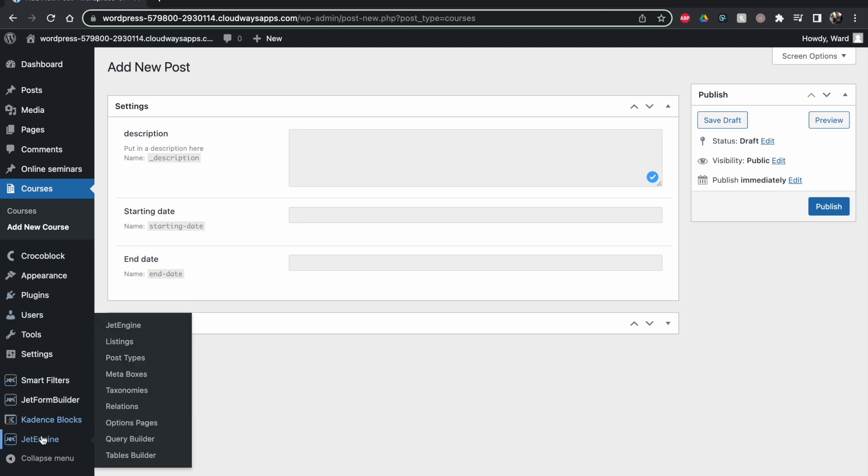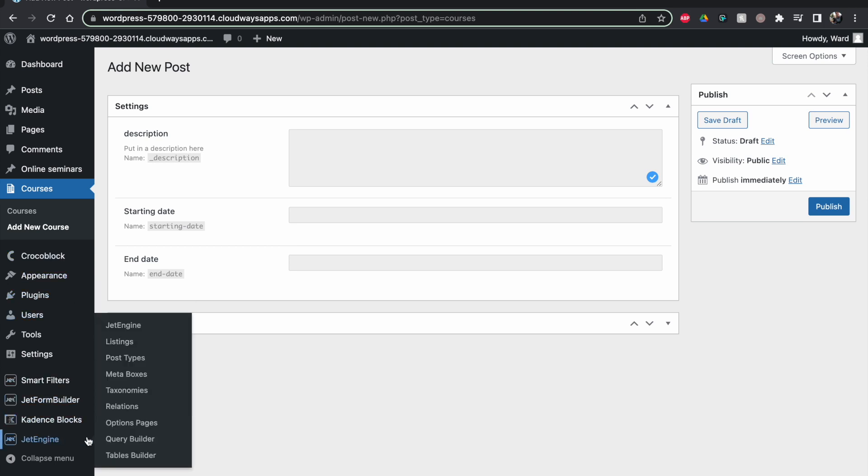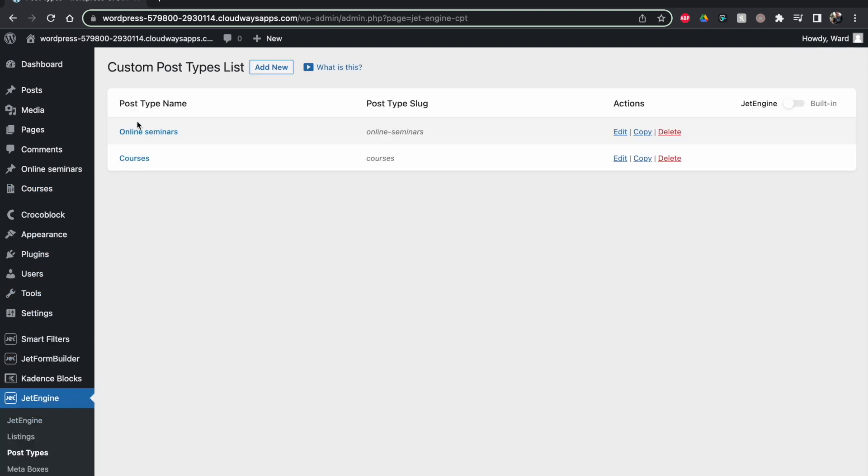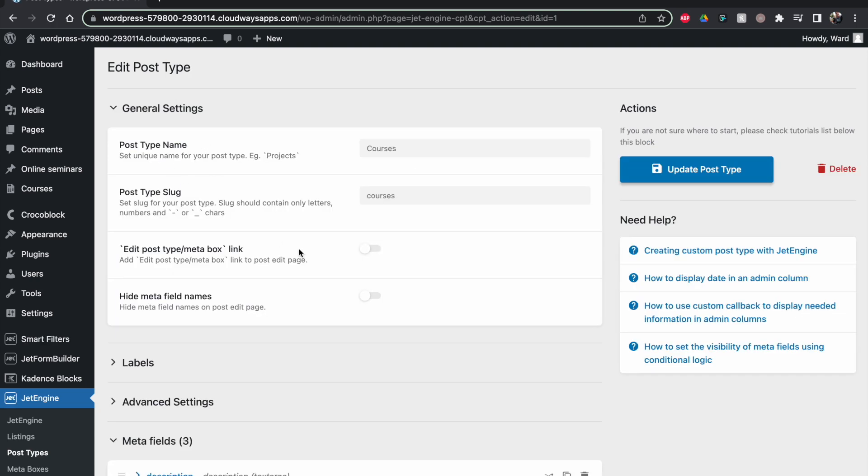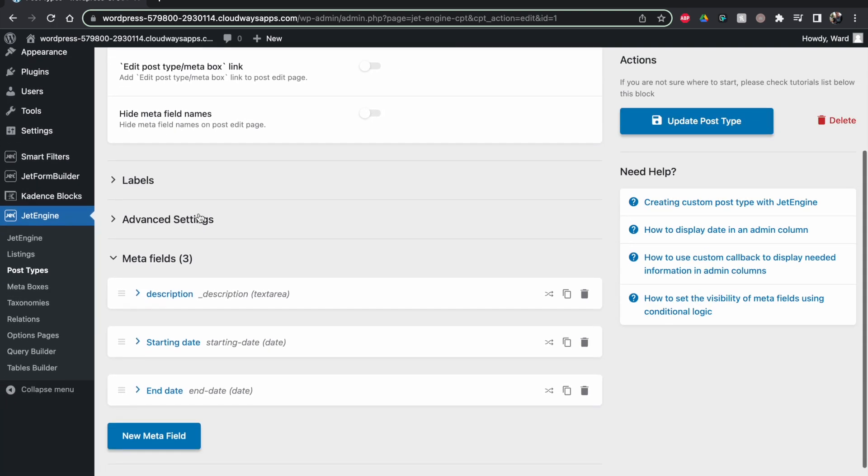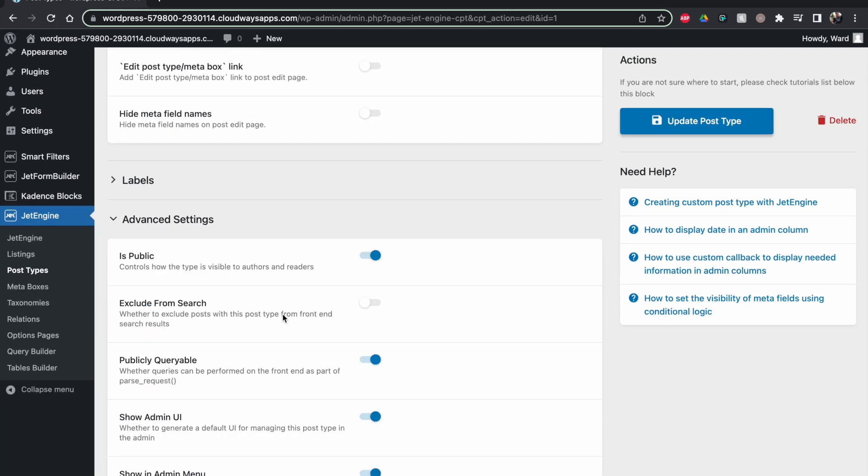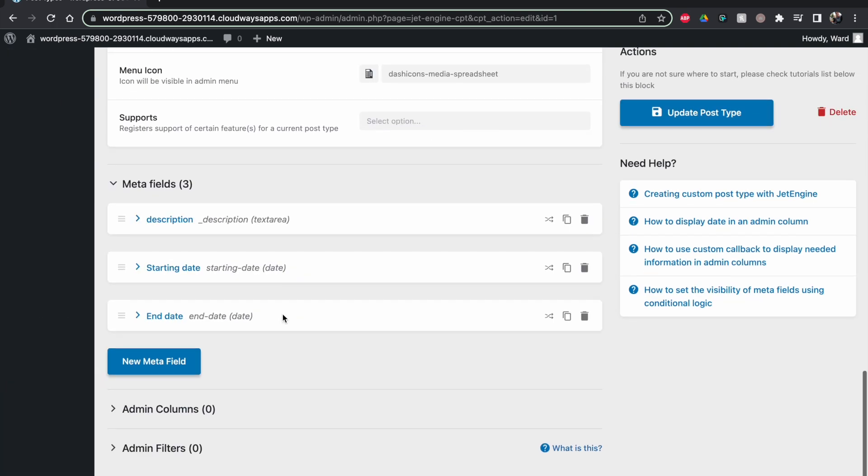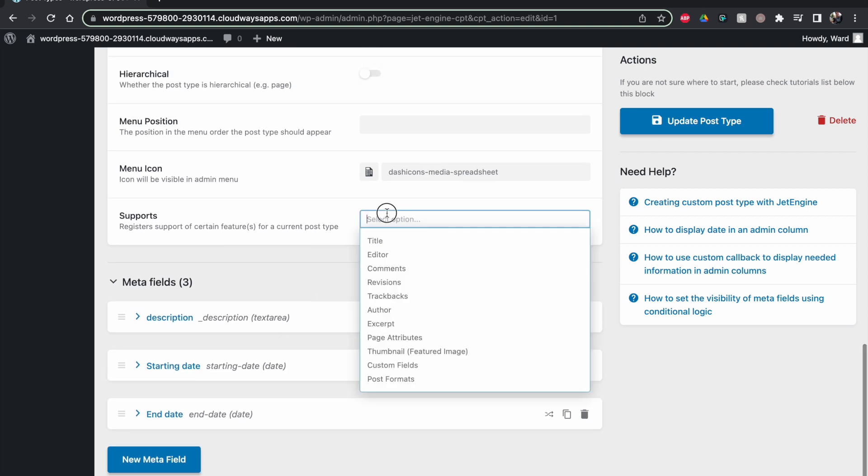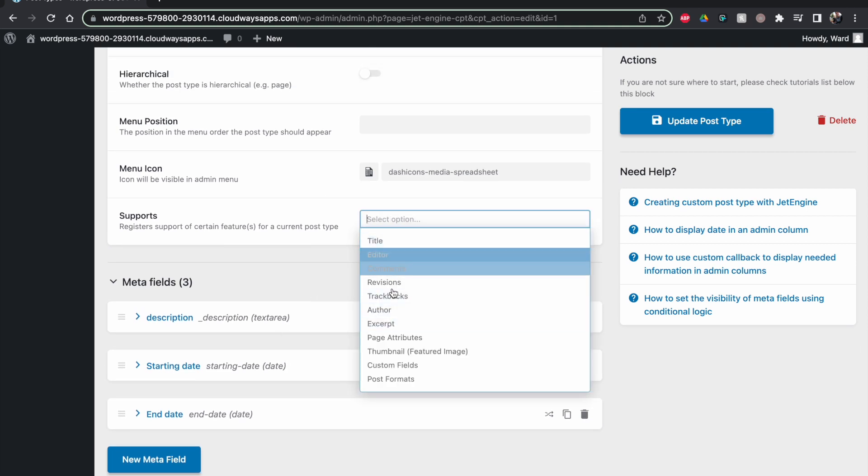So really simple. JetEngine post types, you create a new one or you already have one, you go to the advanced settings, scroll down, and here you can click away or add the stuff that you want them to be able to see and edit.